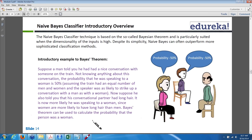So the outcome is that the person was speaking to a woman. That's the probability — majority of weightage is given based on the number of occurrences divided by total number of occurrences, and we go by that outcome.